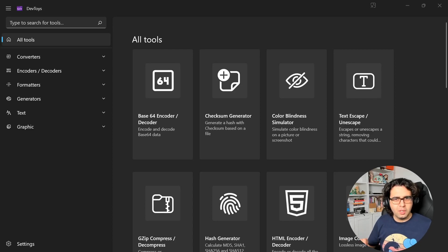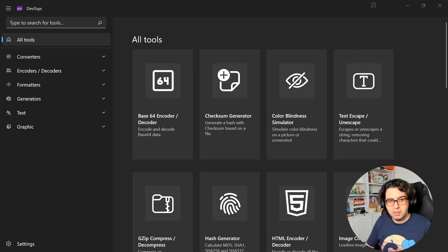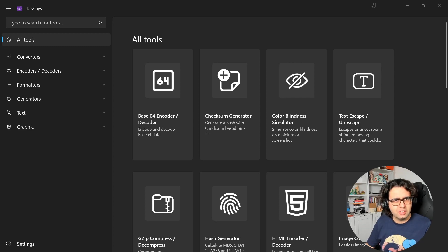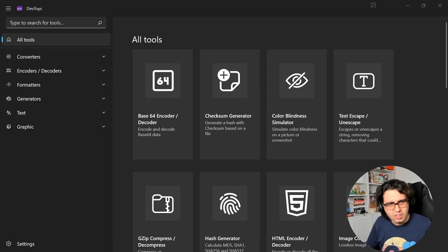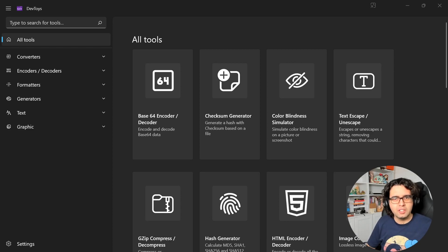Hey folks! Welcome to another video. I'll make this super quick because I just wanted to give a shout-out to this really cool application I found a couple of months ago, which is called DevToys.